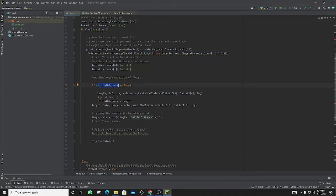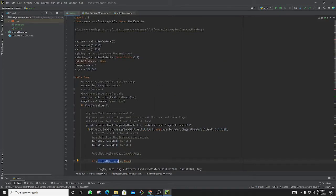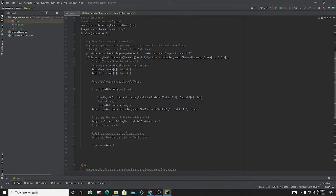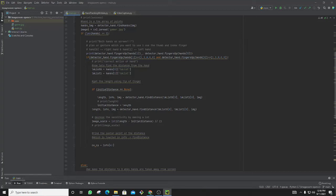If the initial distance is set as none, I should get the length from the two index fingers and then set the initial distance as the middle point of both index fingers.